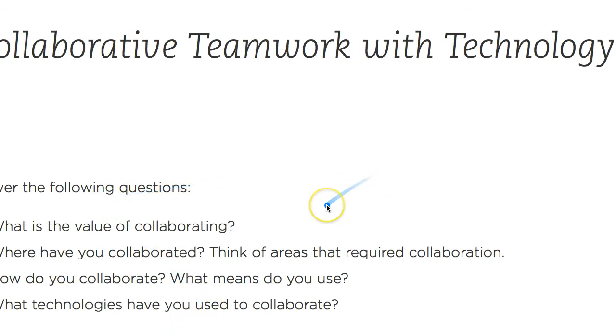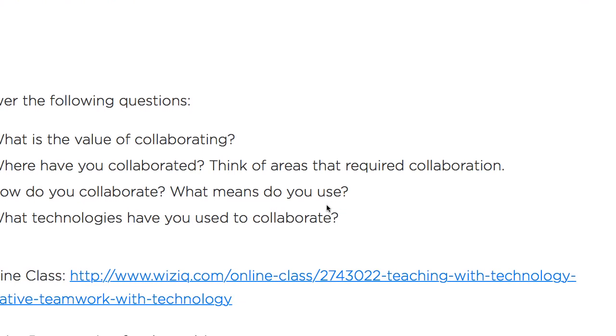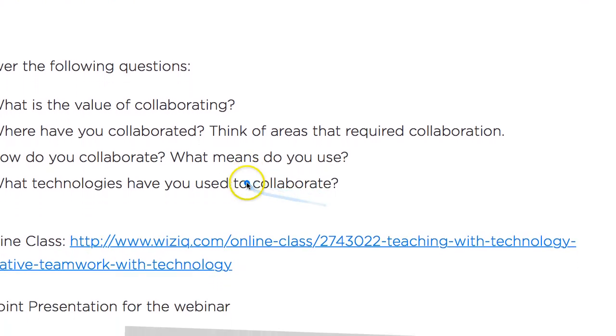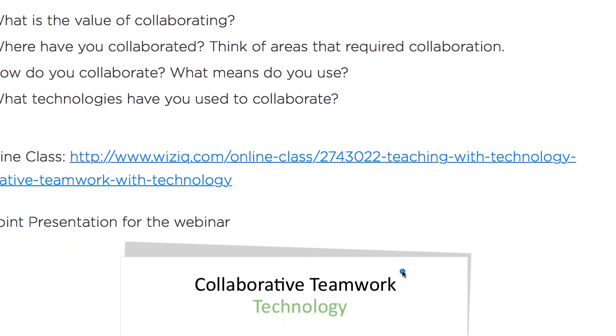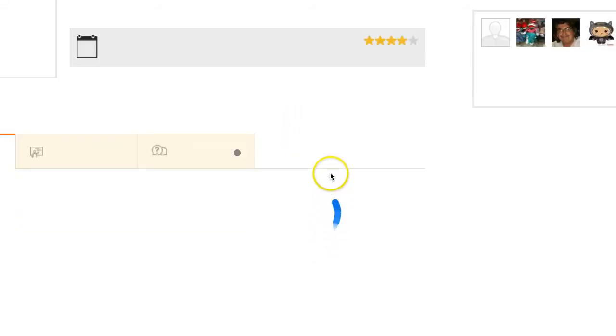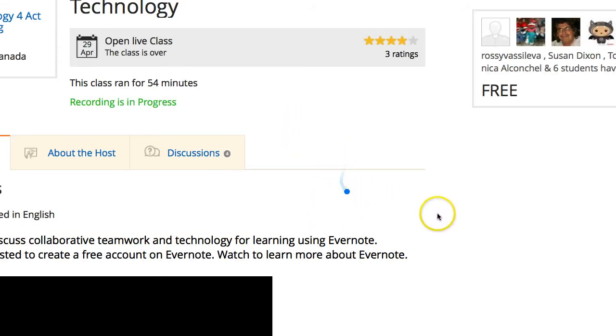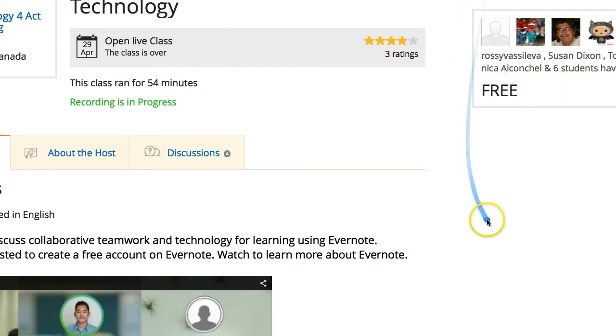Collaborative teamwork, and these are the questions. What is the value of collaborating? You can see it here. And then there's the link. If you click on it, it'll take you there to the class. And all this is on a huge screen. So there is the class. Isn't that amazing? I just love this.